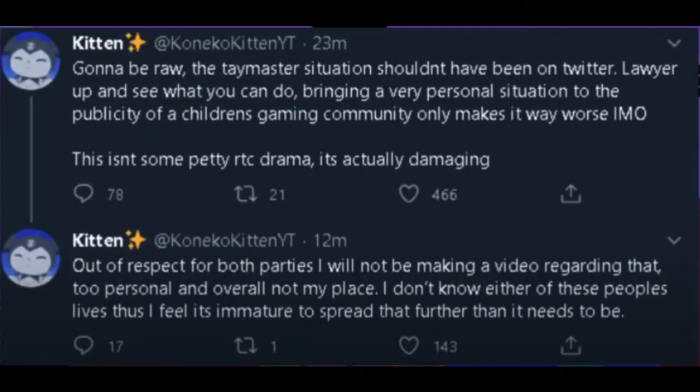The Taymaster situation shouldn't have been on Twitter. Lawyer up and see what you can do. Bringing a very personal situation to the publicity of a children's gaming community only makes it way worse, in my opinion. This isn't some petty RTC drama, it's actually damaging.